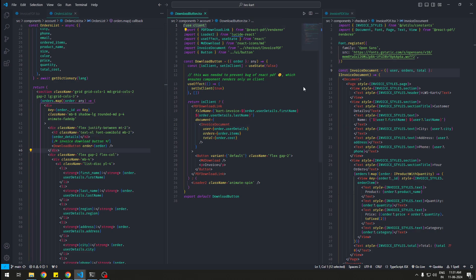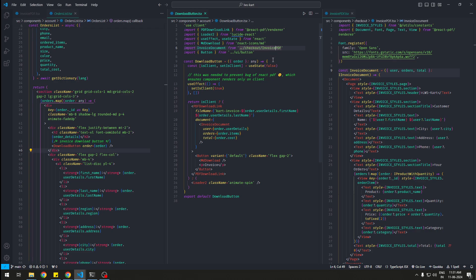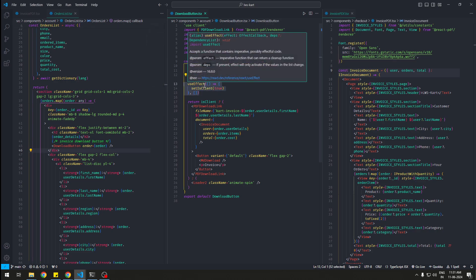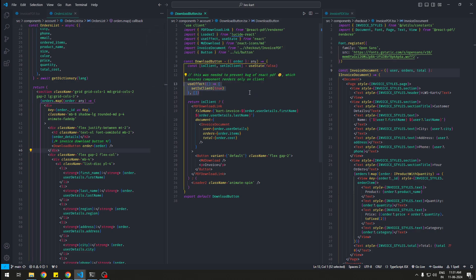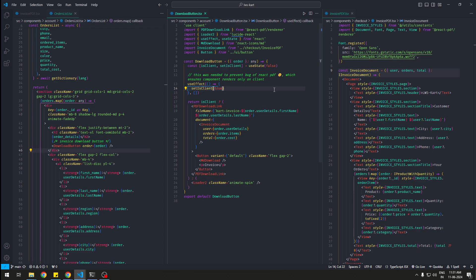Inside the download button I use client and I import the PDF download link component from react-pdf-renderer and some other things. But what's important is you gotta run this when it's on client, specifically on client, because useEffect will not run on the server. It will run in the client, so that's why you need to do this to make sure if it's mounted or not.